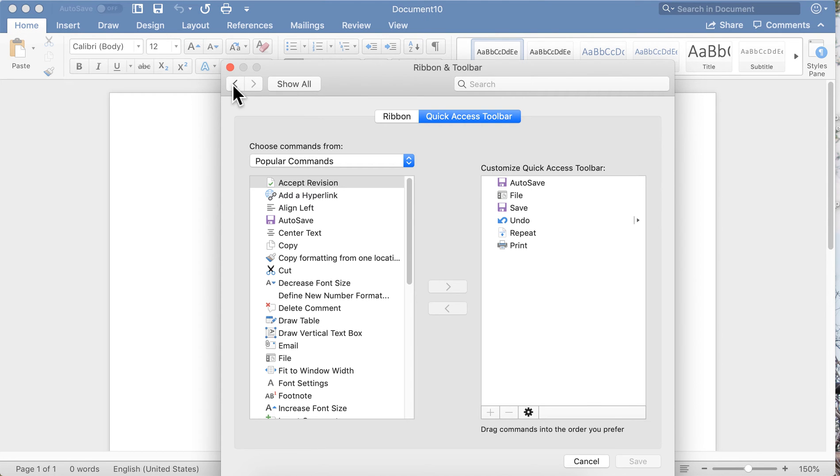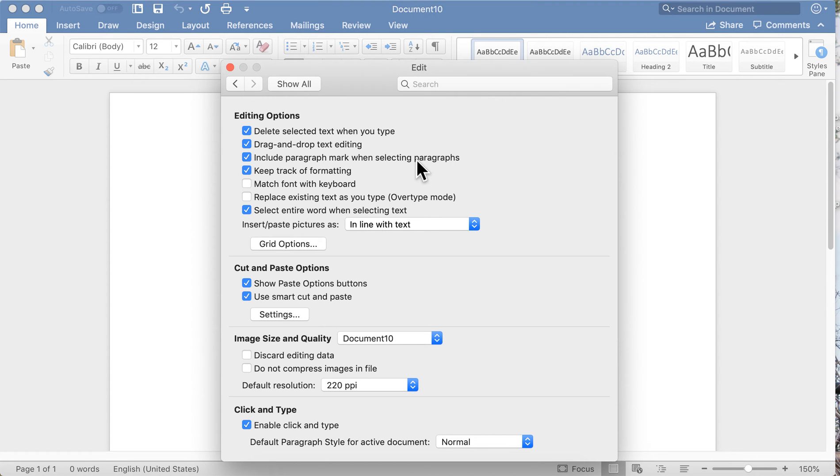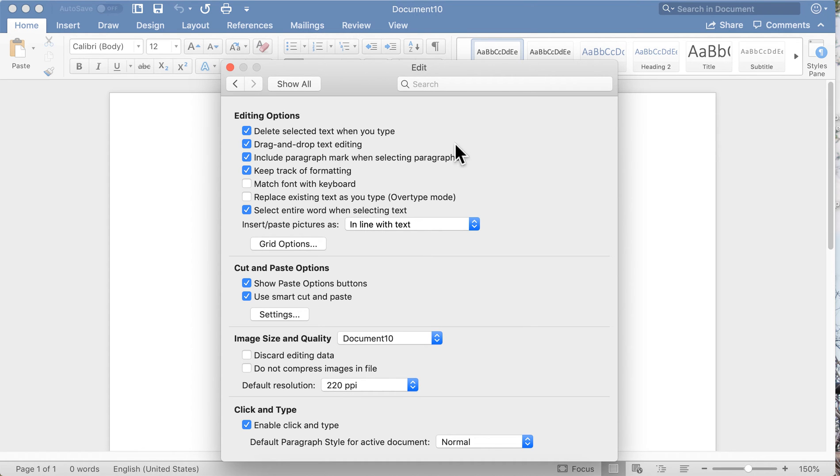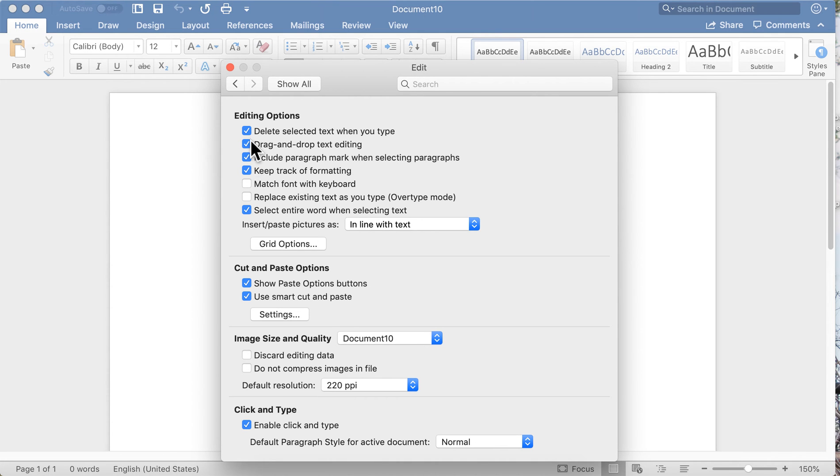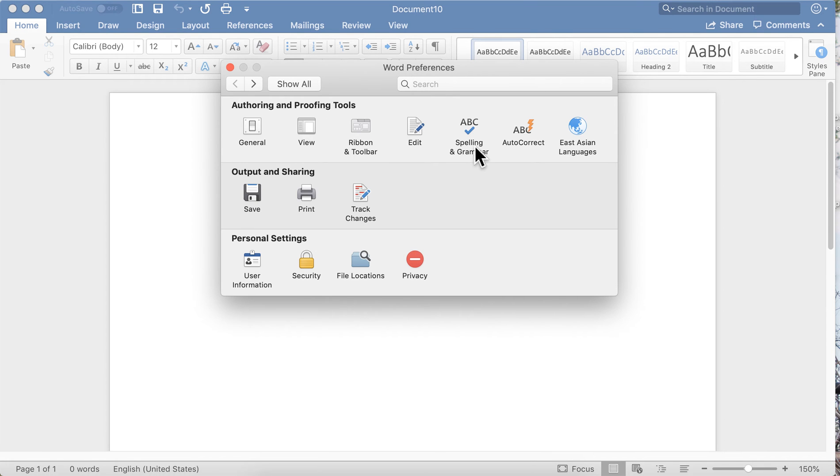Editing: this is where you tell Word how to behave when you start typing. For instance, if you select text and you start typing, I have it delete the selected text when I type. If you uncheck that, it will just insert the new text and you'll have to manually delete. I just like to go ahead and check that. You can drag and drop text, edit, and all kinds of different options you have there available to you.